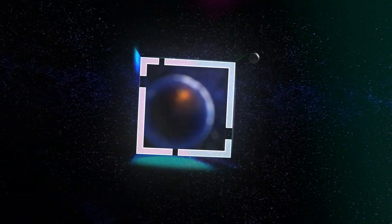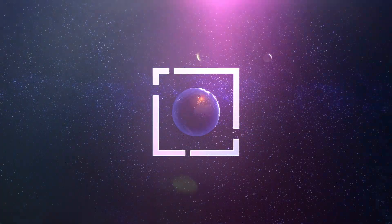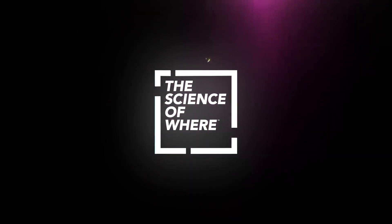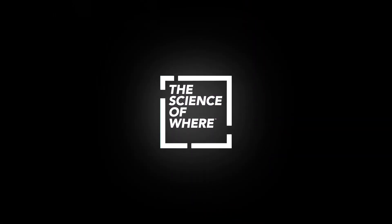Because at Esri, we have location down to a science. The science of where.